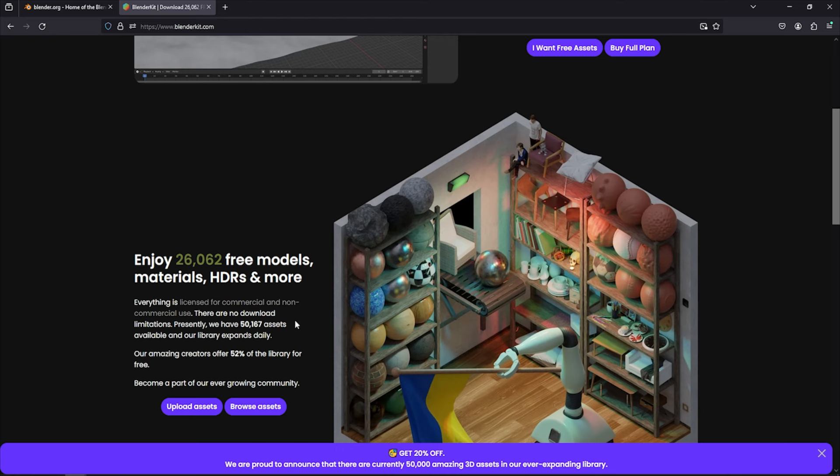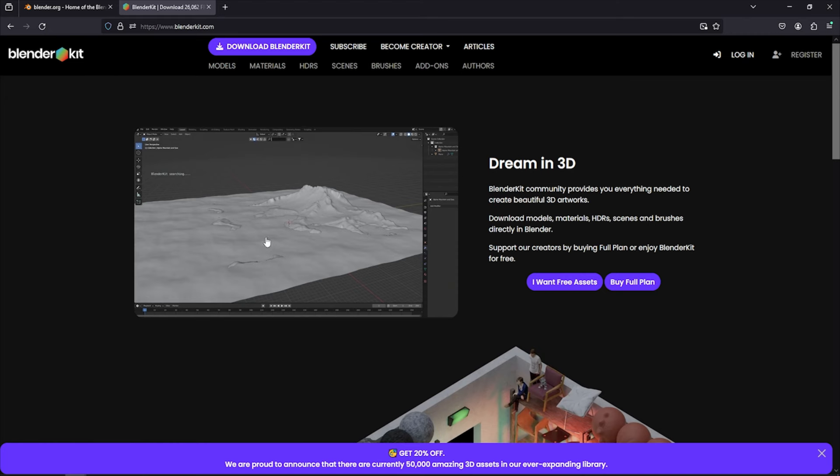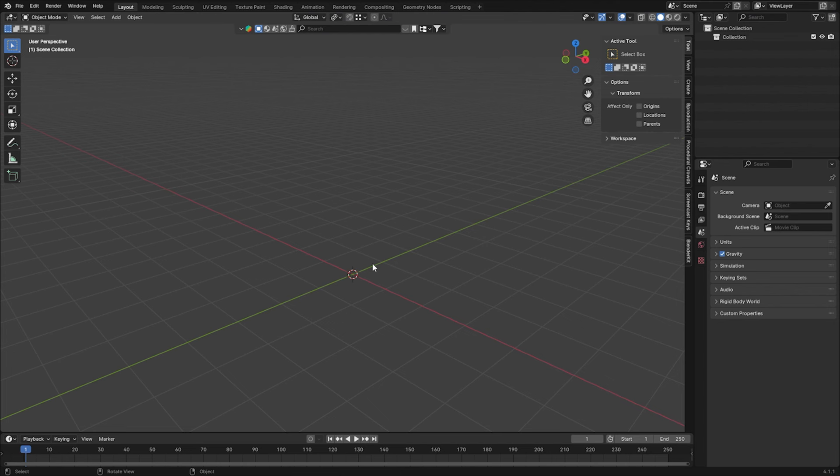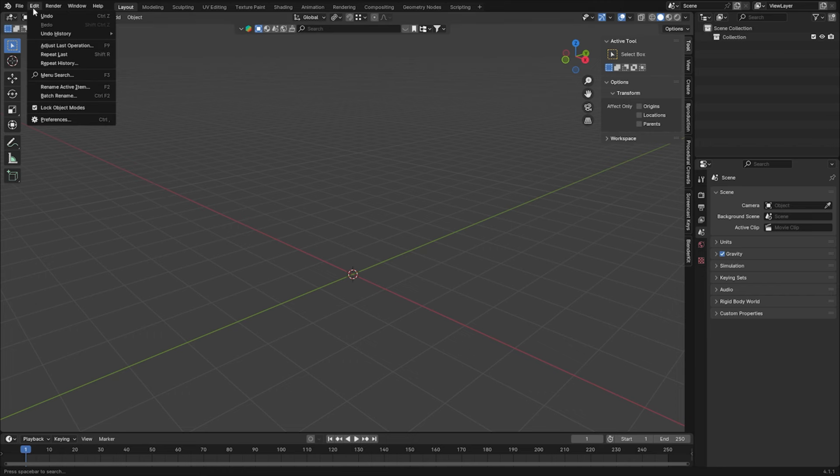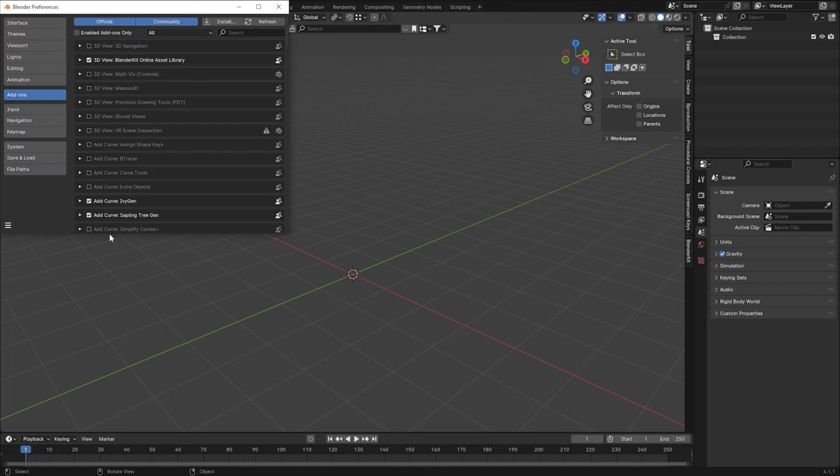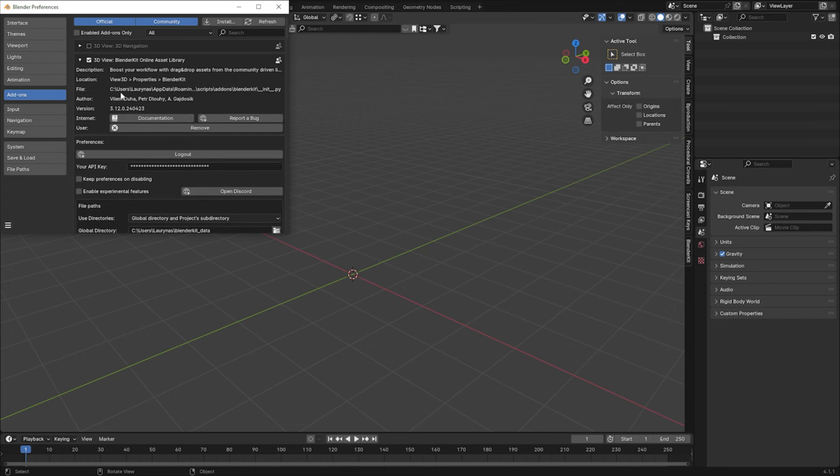So to download this add-on, you can find a link in the description. Just download it, and with the installation process, I will guide you later on. Okay, first of all, let's install the add-on. Edit, Preferences, Add-ons, press Install, and find the zip file of BlenderKit and just install it. Later, make sure it's enabled.